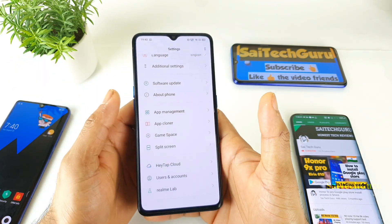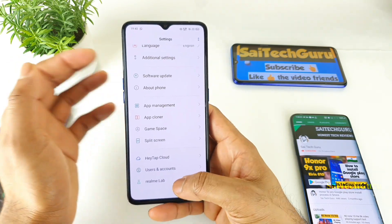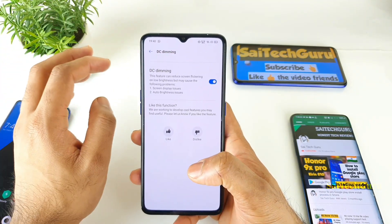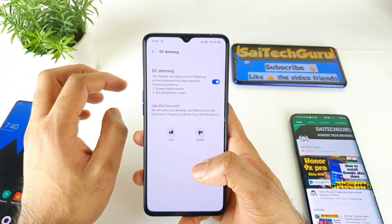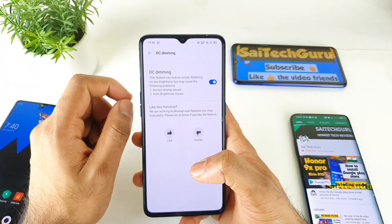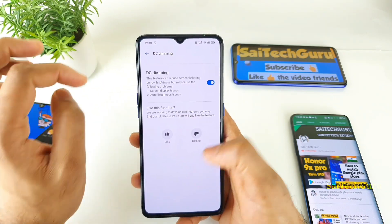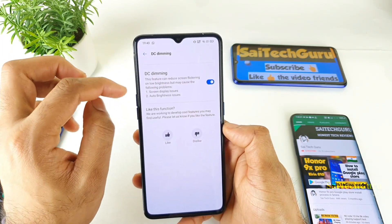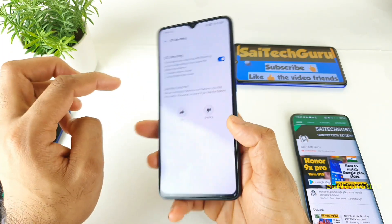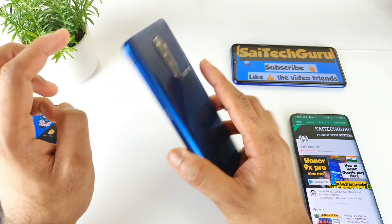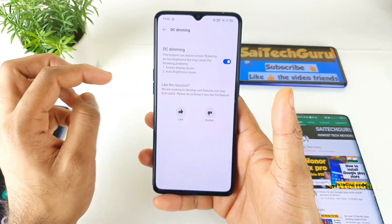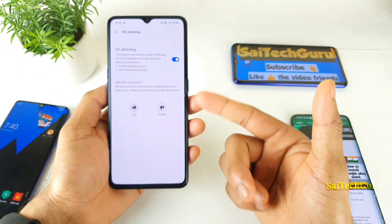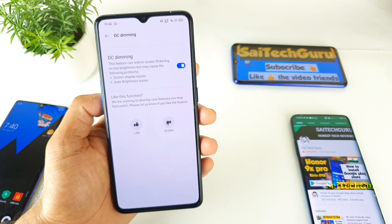My only worry is that by using all these kinds of features with the updates, the battery should not get impacted at all. I'll be keeping an eye on the battery life of the Realme X2 Pro as well. Don't worry, I'll be doing a separate battery drain test after the latest update too.